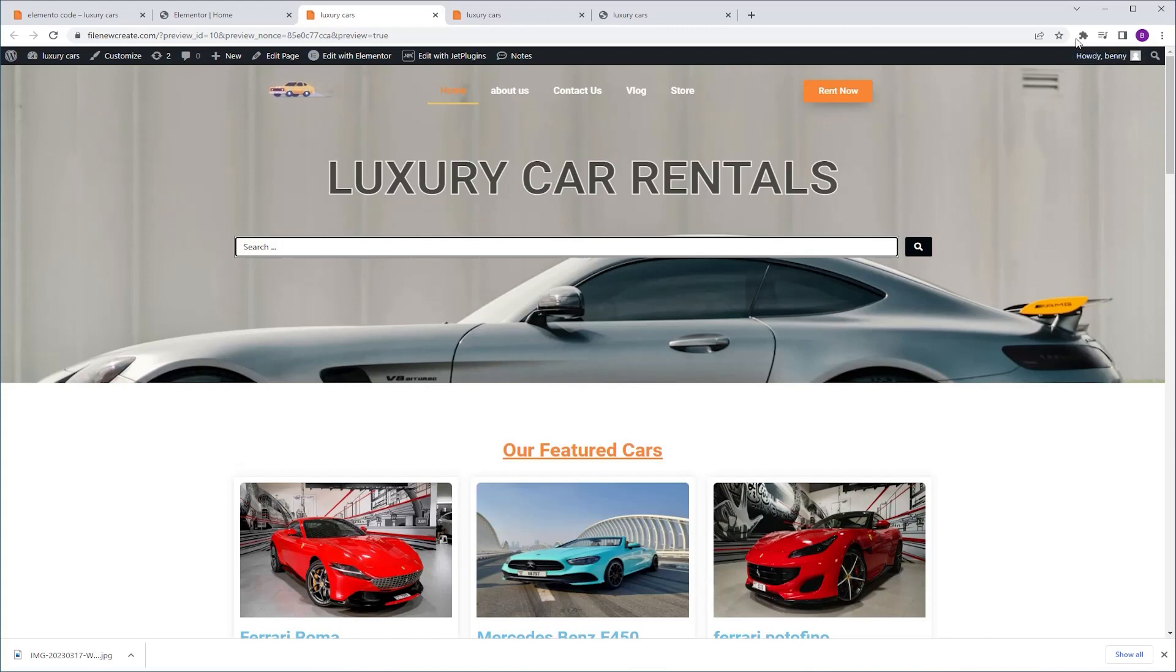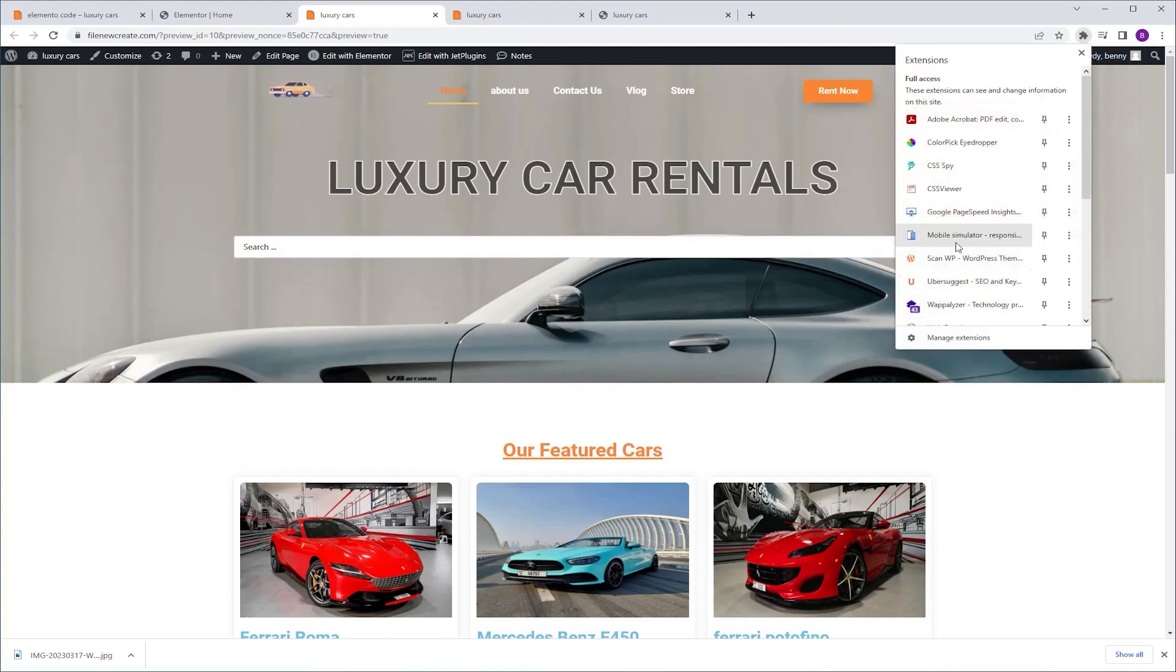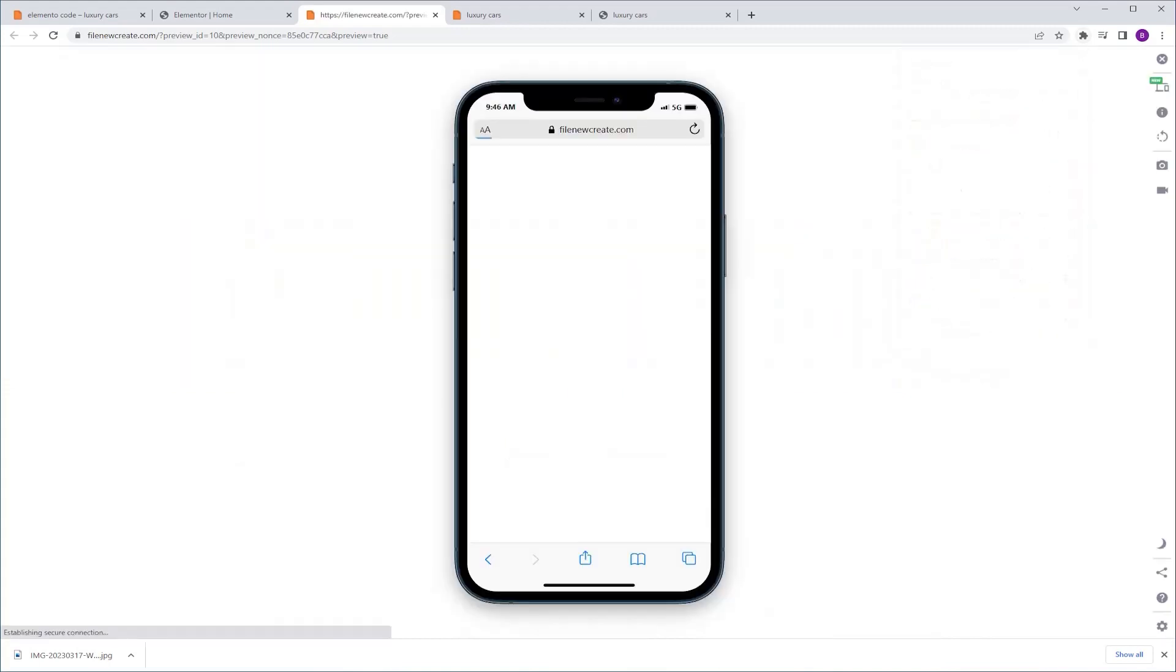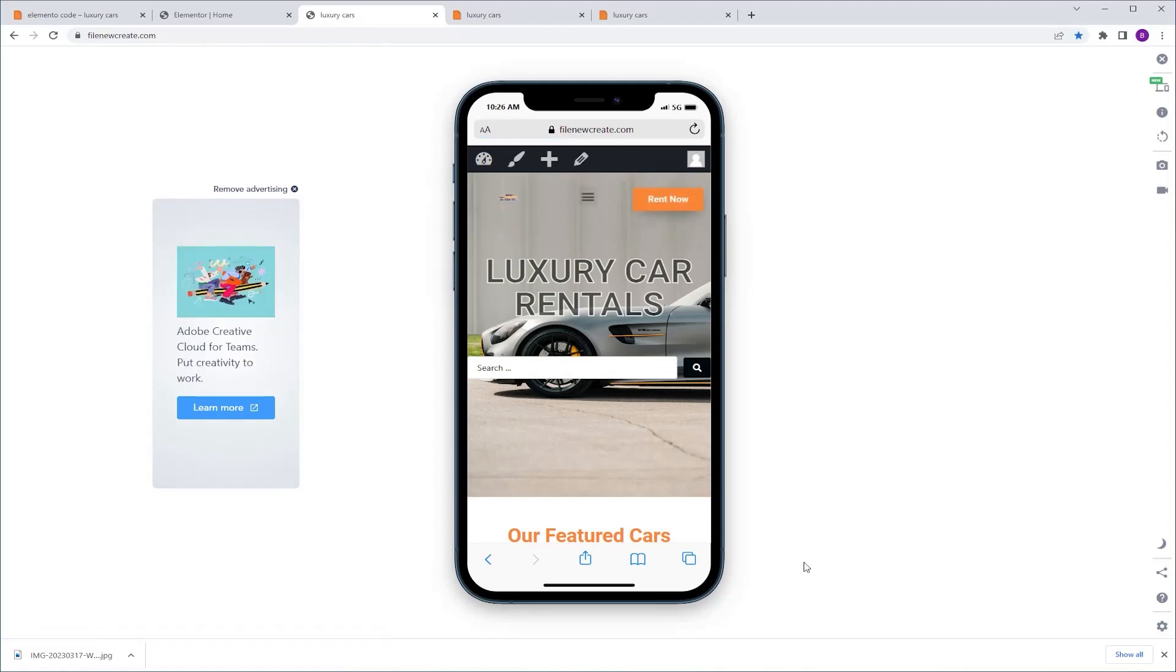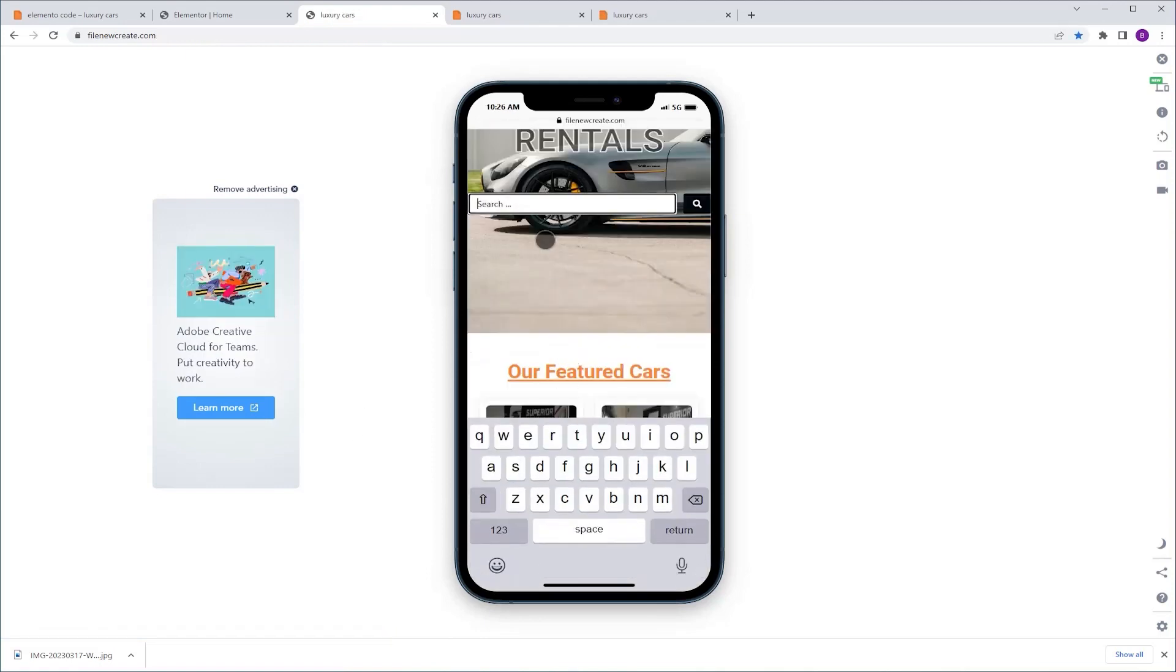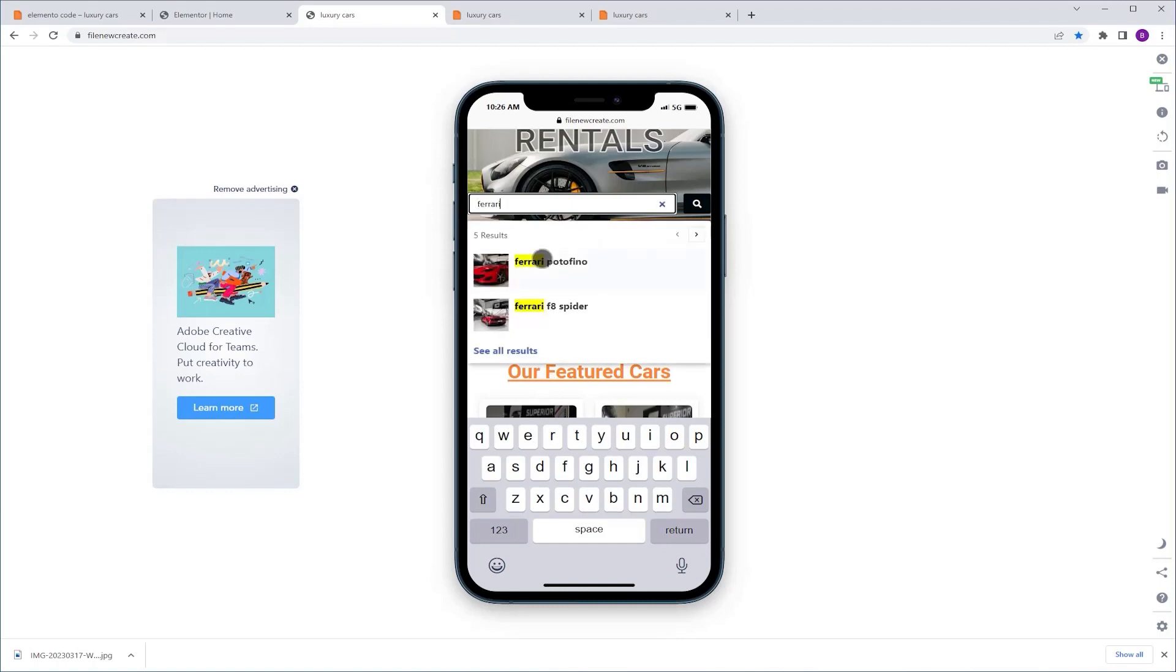If we switch to mobile view and I click the search bar, you're going to see the jump. Now I can make my search and as you can see everything is visible, exactly what we wanted to accomplish.